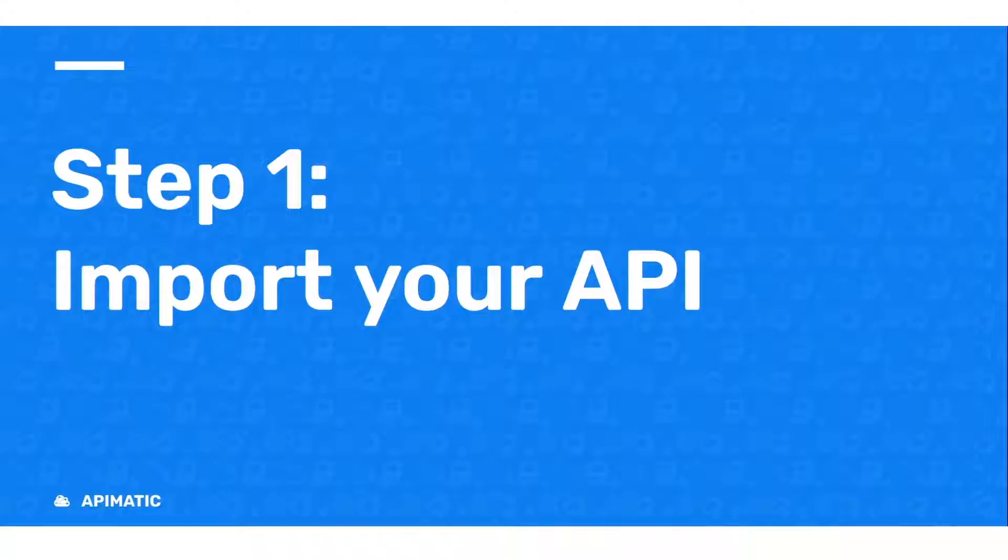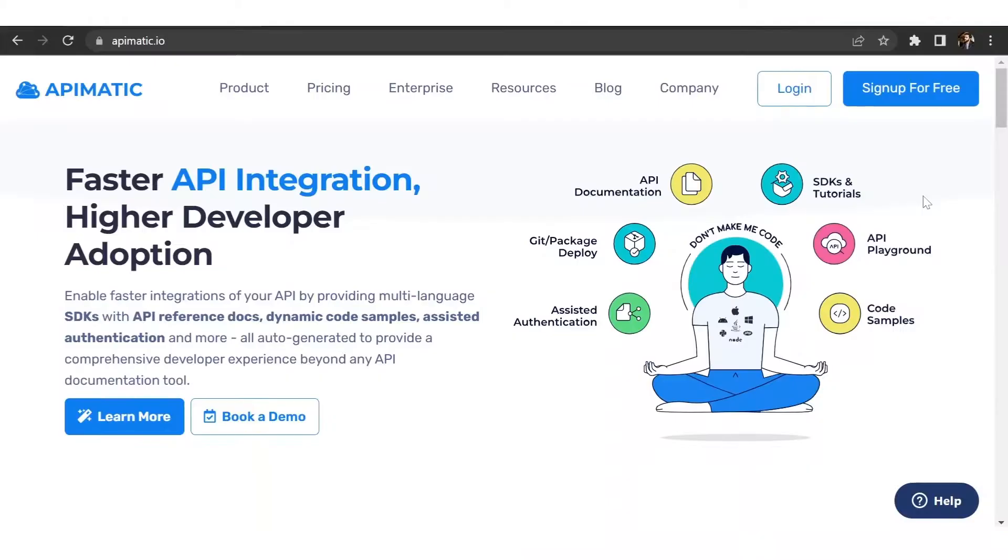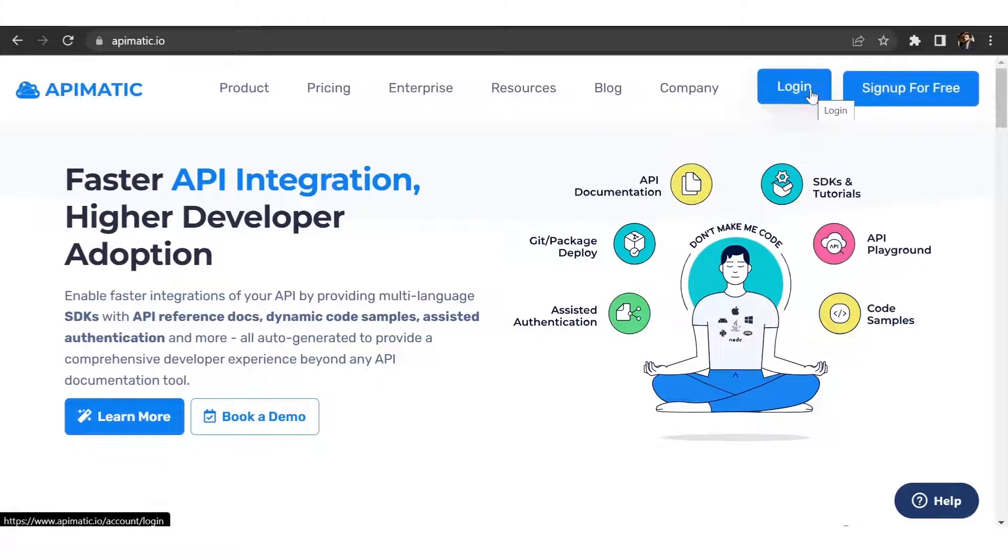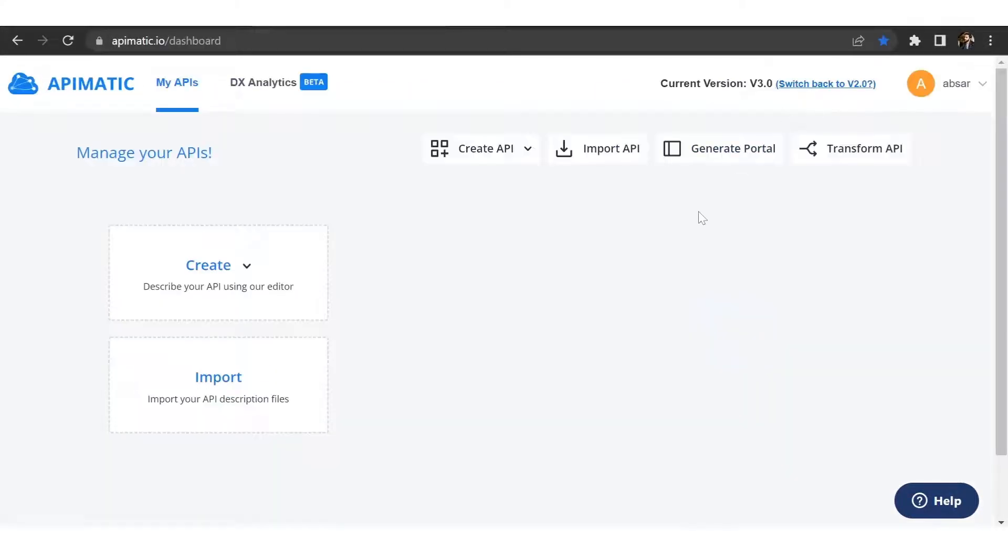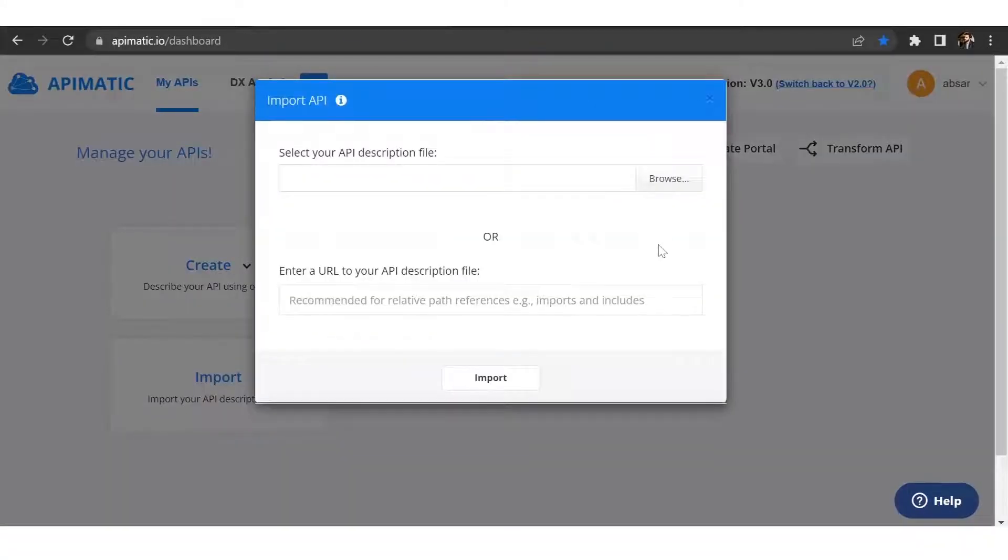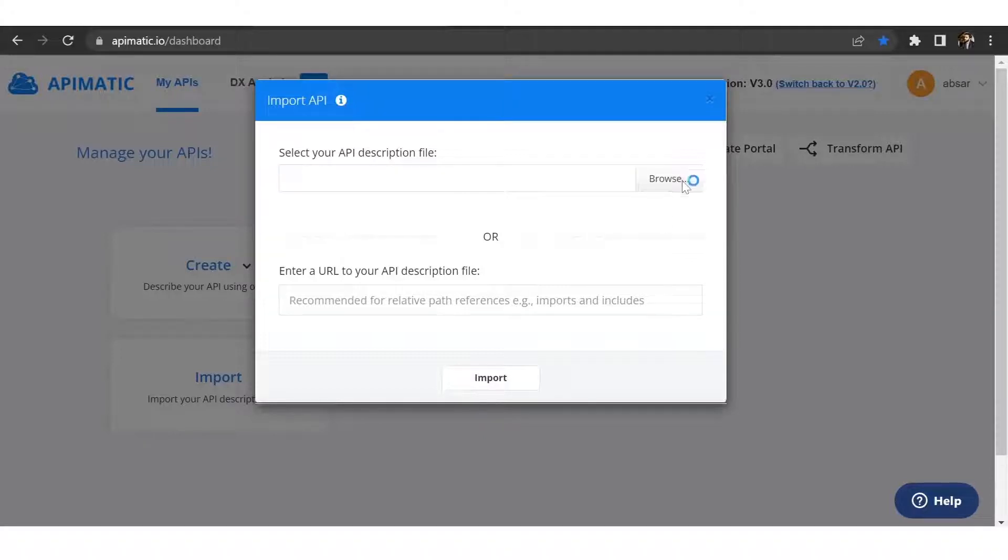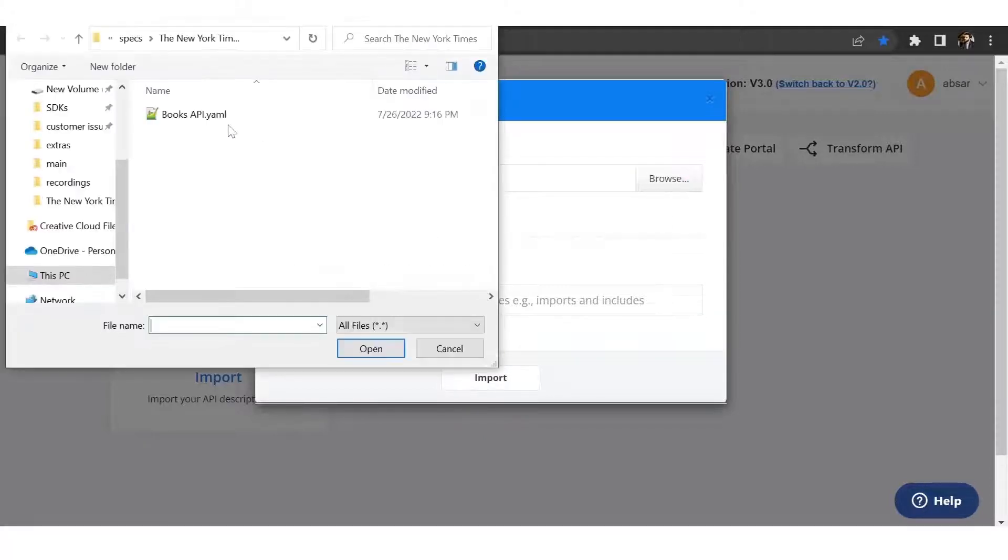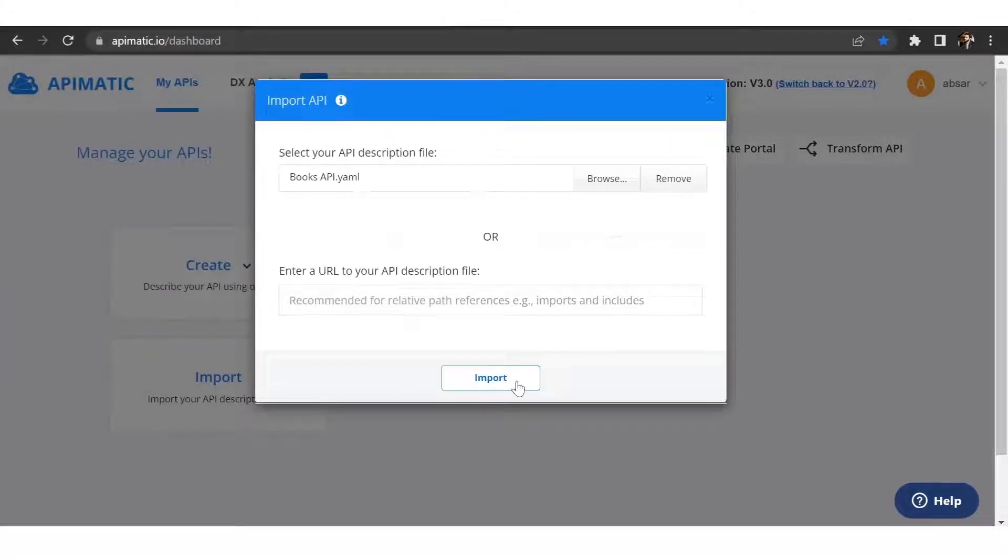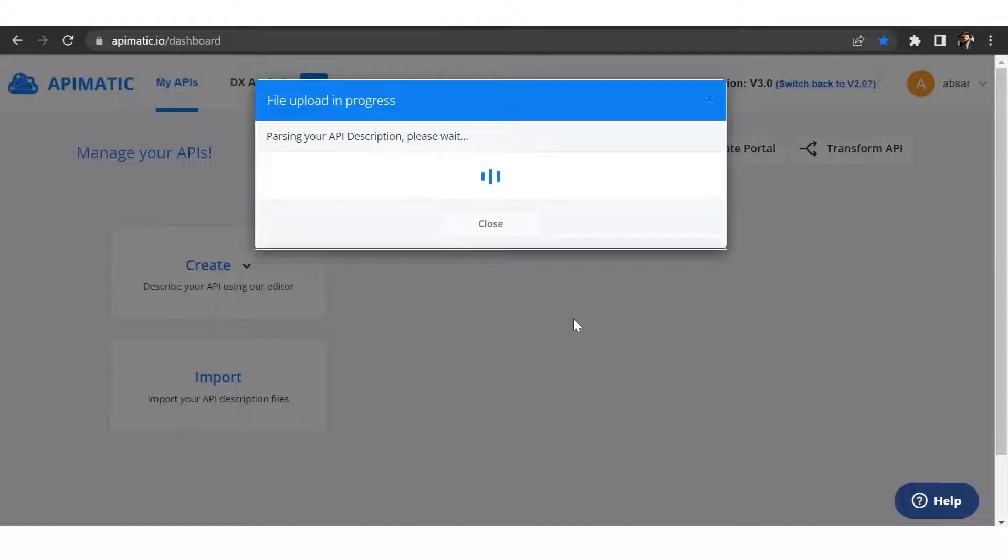Step number one, import your API. Start off by signing up on API-Matic and log into your API-Matic dashboard. Once you're here, click on the import API button. You can import your API through a public URL or through your local machine by clicking on browse. Select your API and click on import to start the validation process.